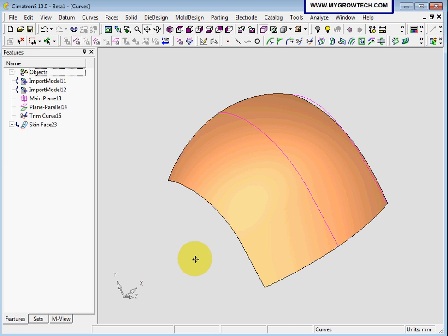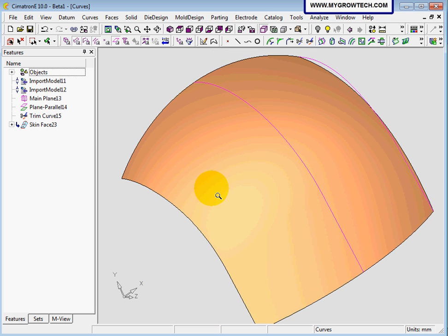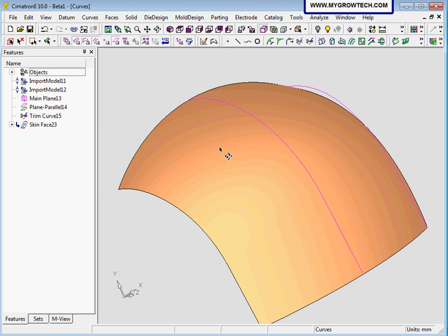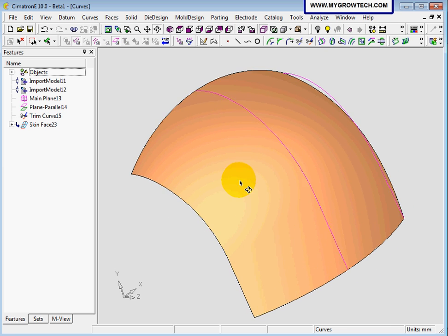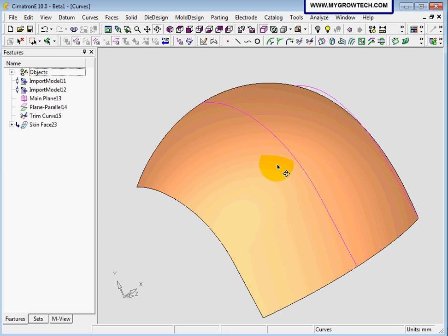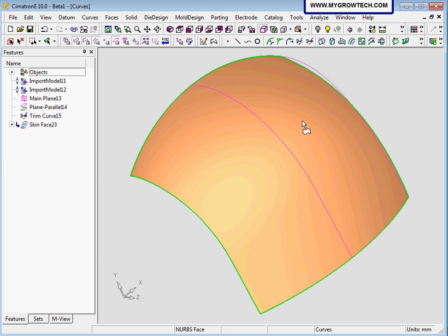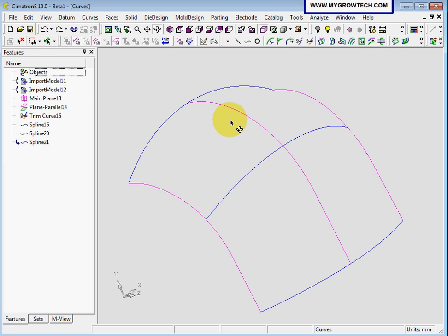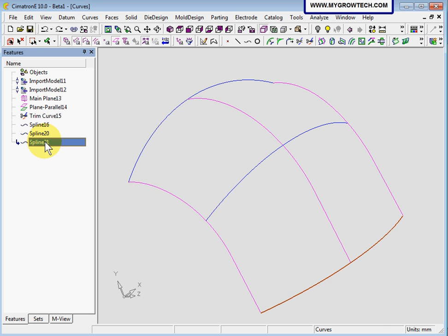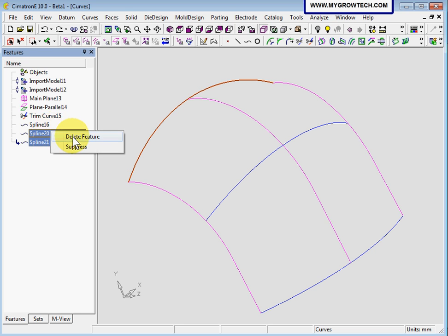As you can see, with the skin function we can create a free-form surface, and you have a variety of choices to do it. After you finish this, let's undo — we are not going to use this. We are going to delete these two features, the two end splines here. Use the control key to select two features, then right click and select delete.